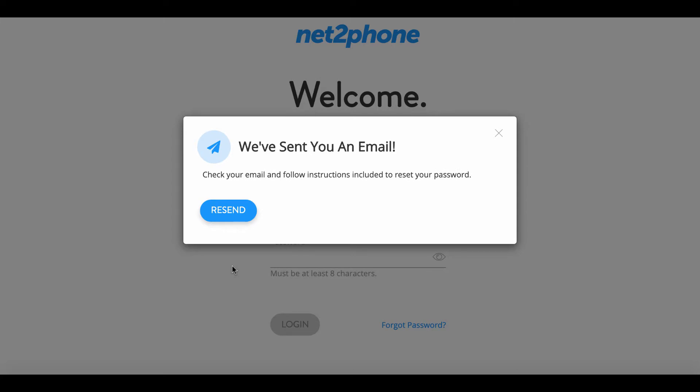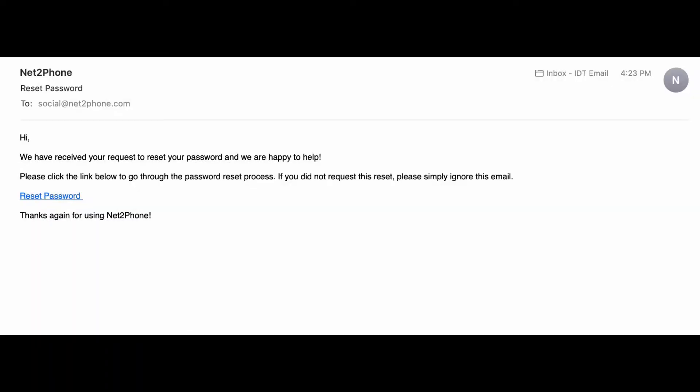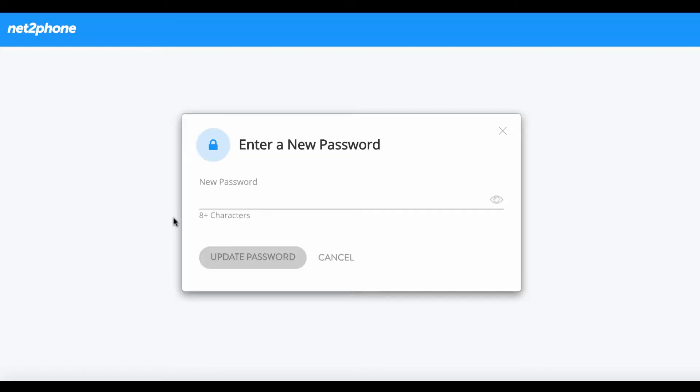You will have received an email from NettoPhone with the link that you're gonna need to set your password. Within my email I have received that email from NettoPhone so we are gonna go ahead and click the reset password link and that link is gonna take you to a new page where you can create your own password.